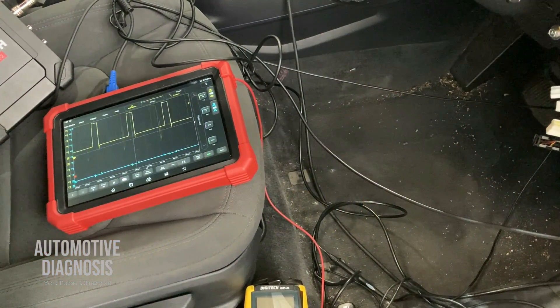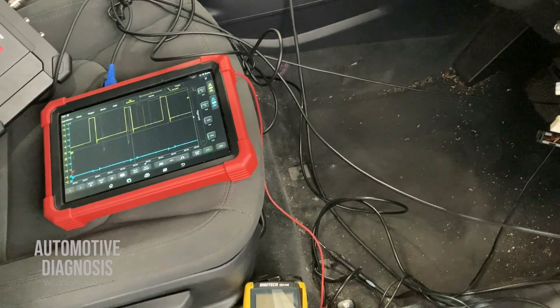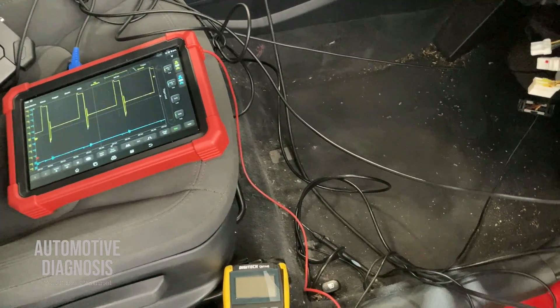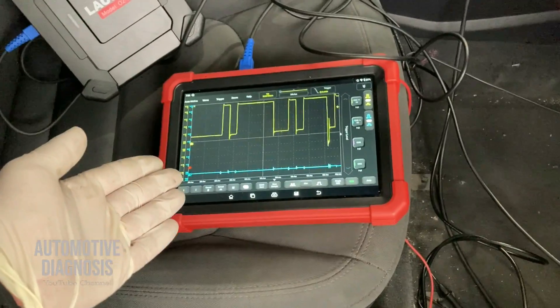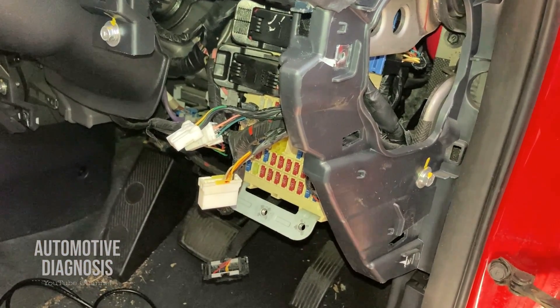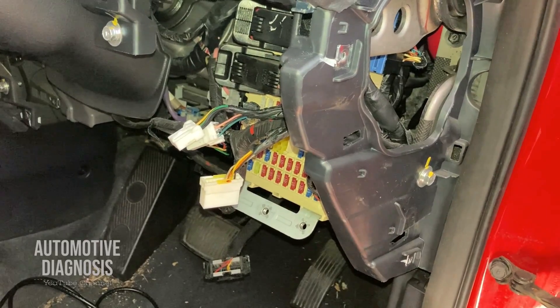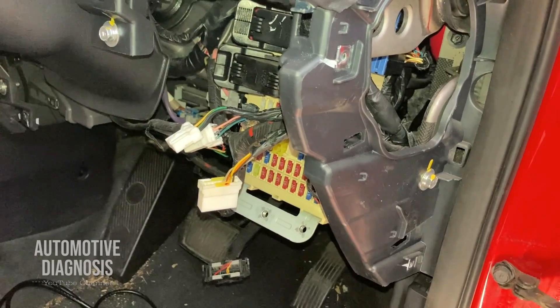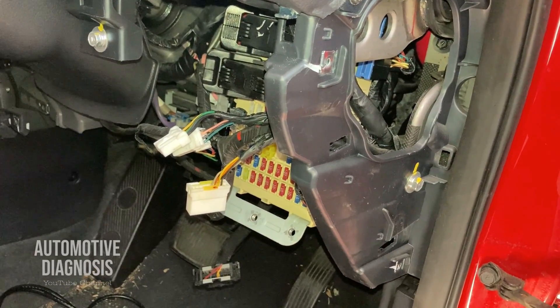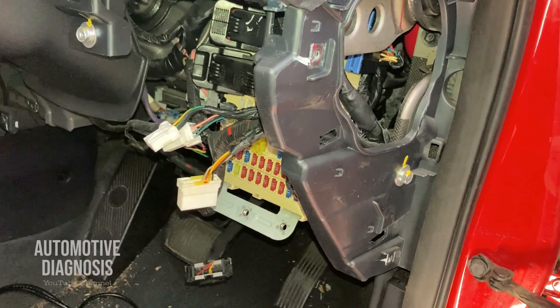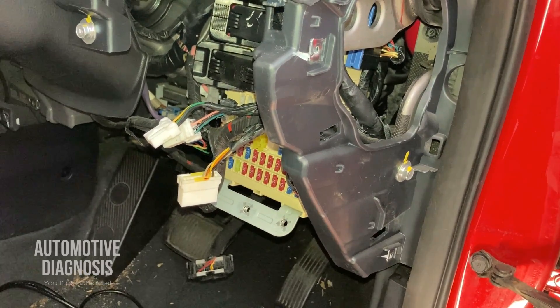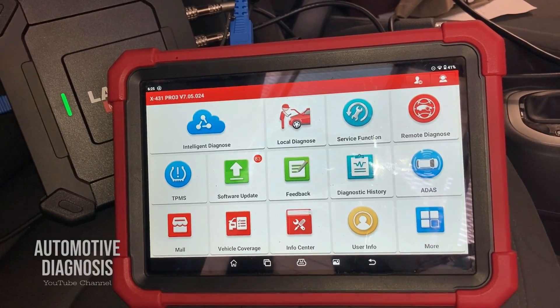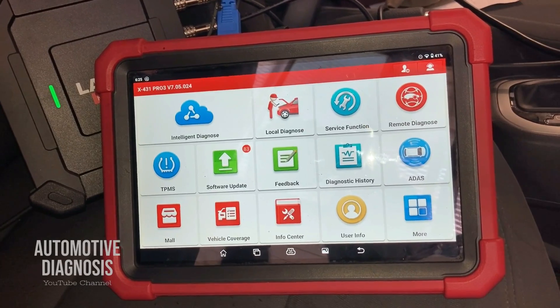Hey everyone, welcome back. In this video I'm going to explain how to diagnose the CAN bus, and this time I'll cover the body CAN or low-speed CAN. I'll explain how to find the body CAN on the wiring, how to test it with a multimeter, and how to test it with an oscilloscope. We already have videos on high-speed CAN, LIN network, and K-line, but the diagnostic procedure for body CAN is very different.